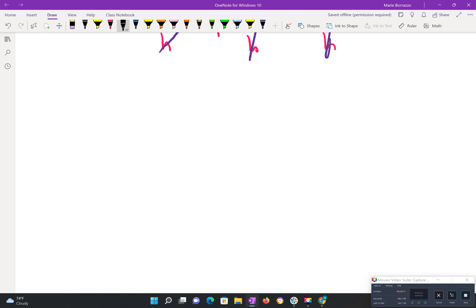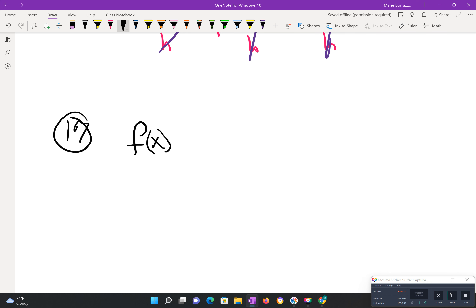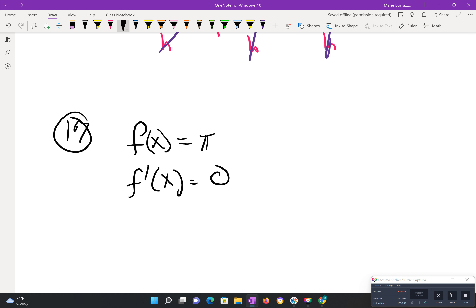Number 17. Just a reminder: if you're looking for the first derivative of a constant — whether it's symbolic like pi or a number like 6 — it's going to be 0. Pi is just 3.14 and so on; if you're looking for its first derivative, it's still 0. Think of it like f of x equals 6: what is the first derivative? It's still 0.